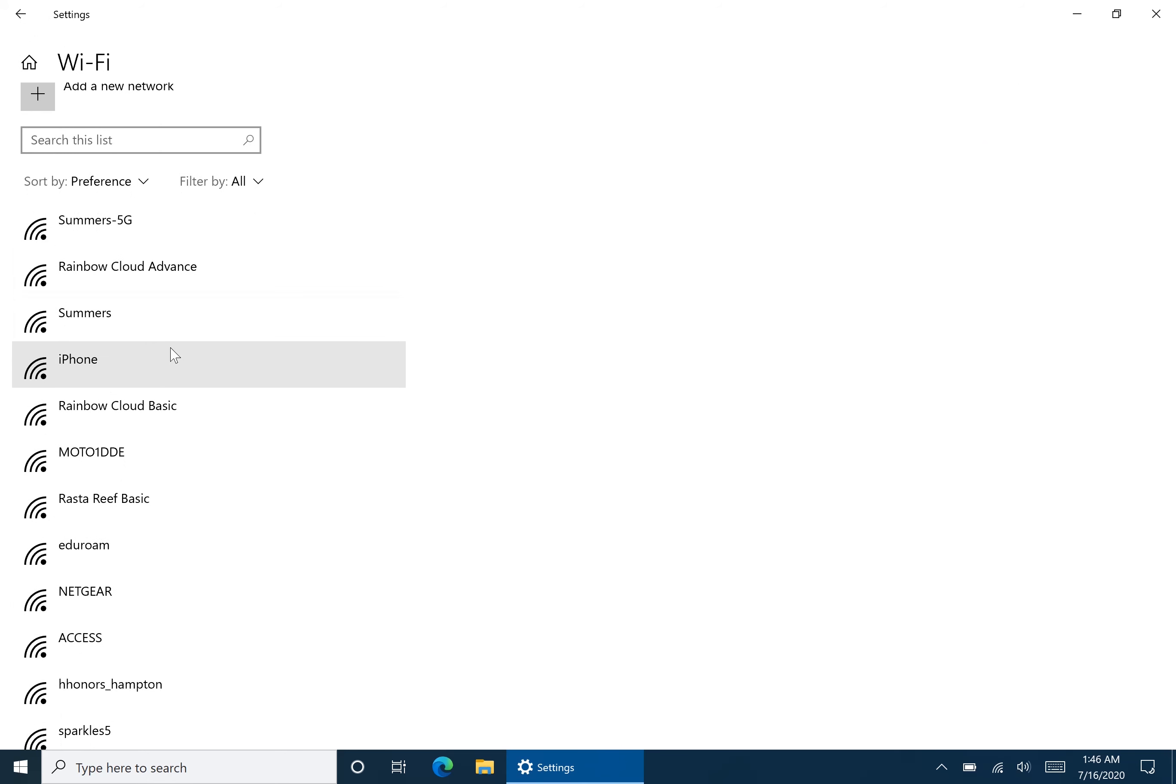And you still can't even change the priorities of these Wi-Fi networks. So in order to gain these functionalities, there are three ways to do that. There is the program called Wi-Fi Profile Manager, which I'm going to describe next.